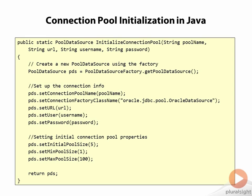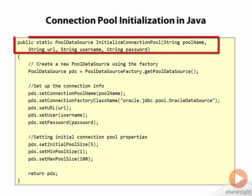What you're going to do is have some sort of method that is responsible for initializing the connection pool, probably called in an initialization routine of your application. In this case, I'm handing the name of the connection pool, the JDBC URL, the database username and password that will be used by the connection pool into this helper method.